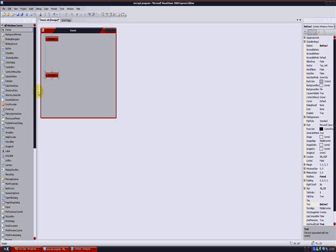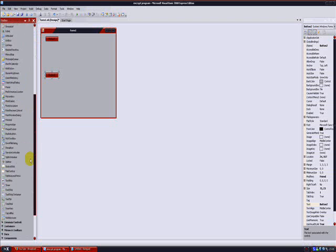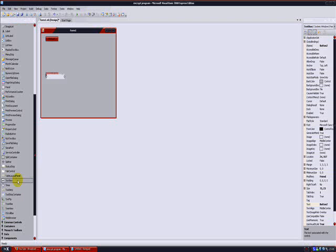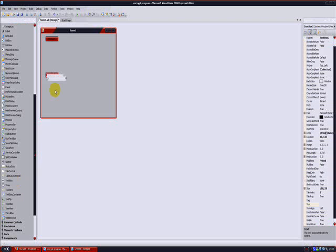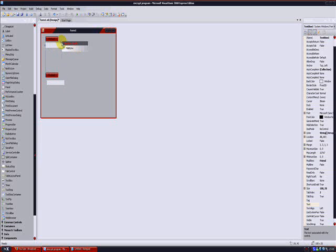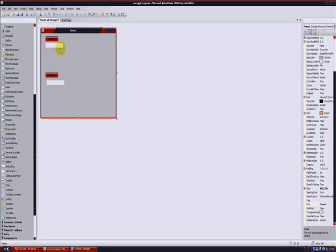And two text boxes. One for encrypting, one for decrypting. Make sure to make them multi-lined. Stretch them out.